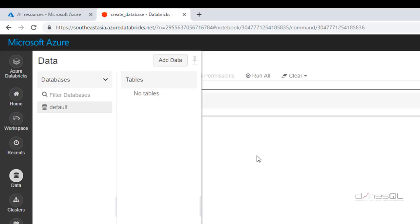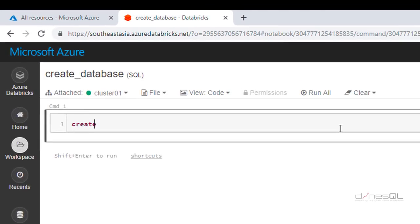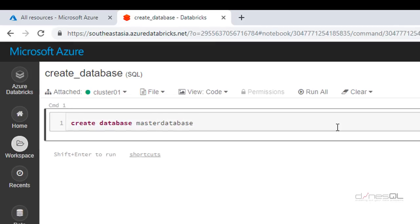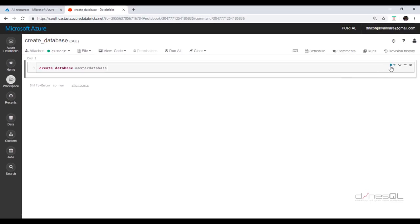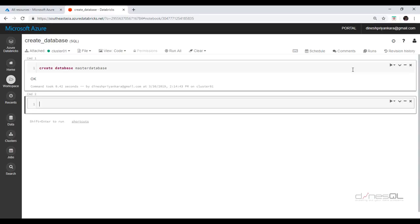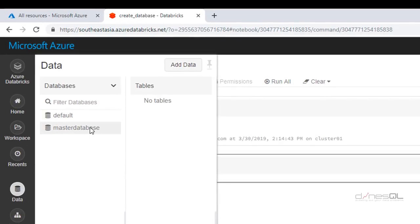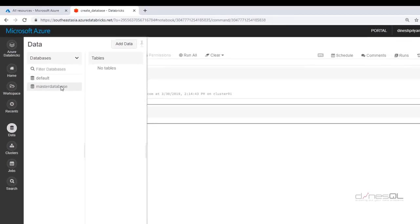Let me go back to the notebook. Since this is a SQL-based notebook, I can write a statement like 'CREATE DATABASE' — let me call this 'master database'. I can click the run icon or press Shift+Enter to process it. You can see it is getting created. Done. Let me go back to my data section — I can see my database. This is how you create your own database.